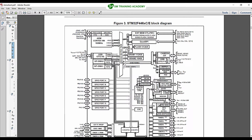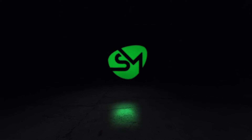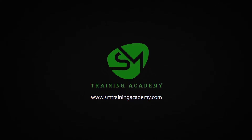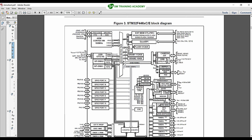Hello everyone. In this video we are just going to walk through the datasheet and user manual of the STM32F446RE microcontroller, which is mounted on the Nucleo F446RE development board that we are going to use in future lectures in this course. For an embedded engineer, you must be capable of reading the datasheet and user manual of the microcontroller and you must be able to fetch the correct memory addresses of each of the peripherals available in it.